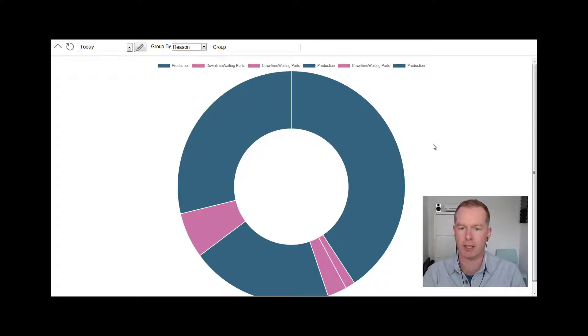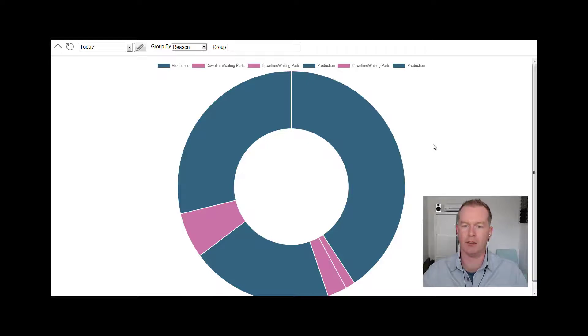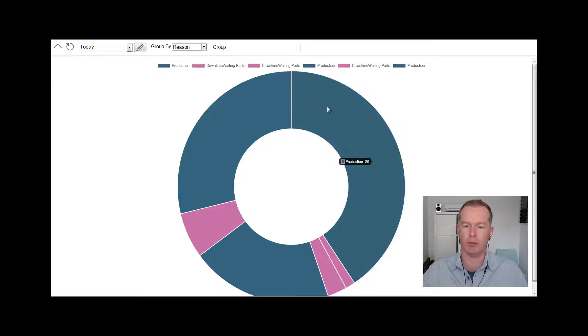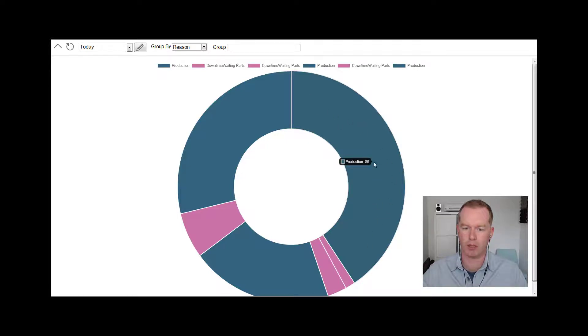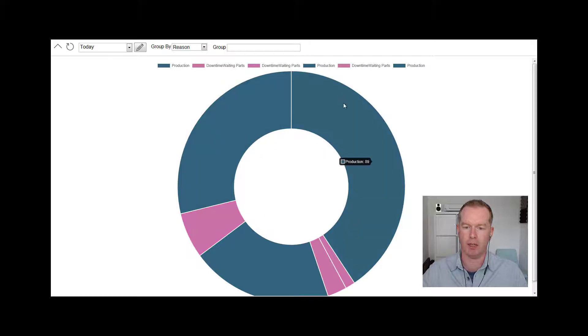What's actually happened is the blue parts of the pie chart are periods of production and the pink periods are downtime. So what that's showing you is we've had 89 minutes of production interrupted by nine minutes of downtime waiting for parts.